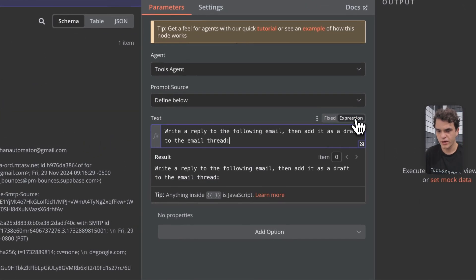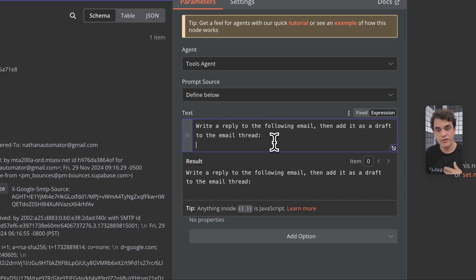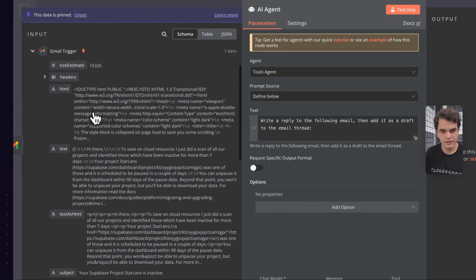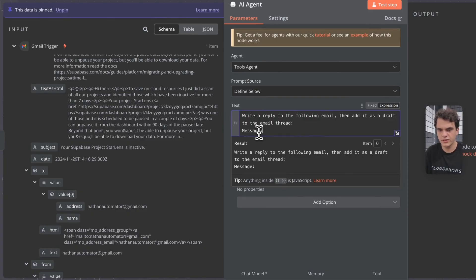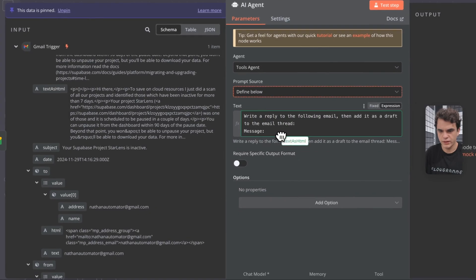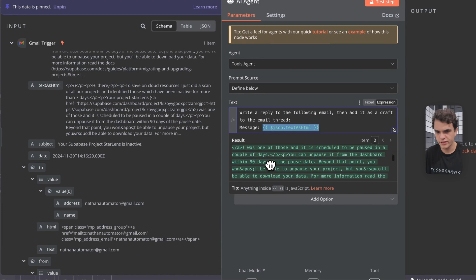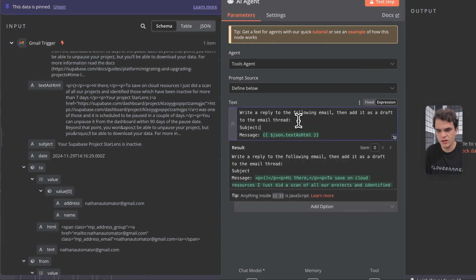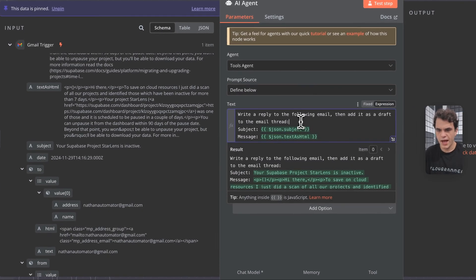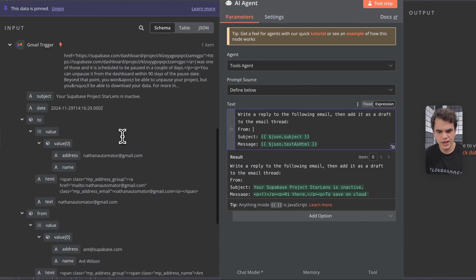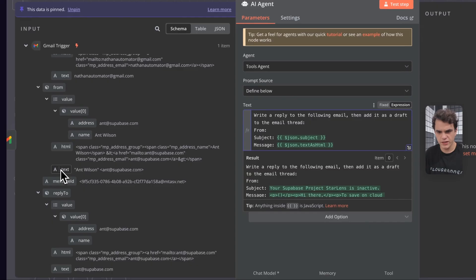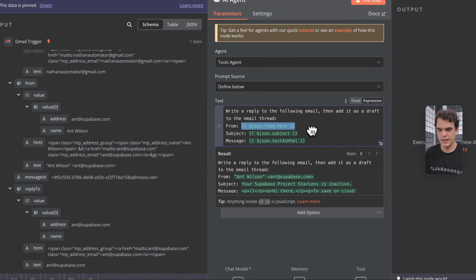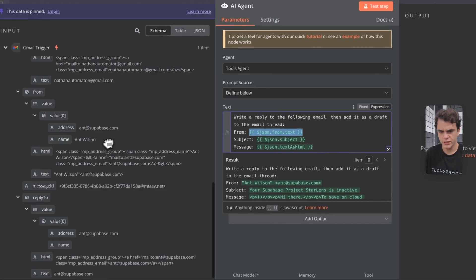Let's flip this to an expression — this will send every time this AI agent runs, every time we receive a new email. If we collapse the headers, let's find the actual email body. We have the text as HTML, so let's call this variable 'message' and drag and drop that in — we can see it rendering dynamically. Let's also add the subject, which is relevant context. We also want the from email because it'll have the sender's name and email address. We've got from, subject, and message — that should be good.